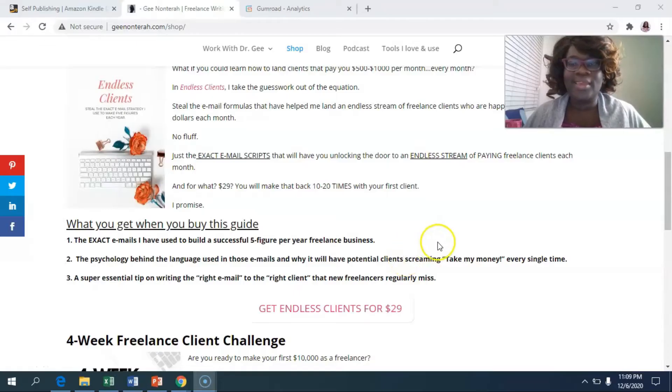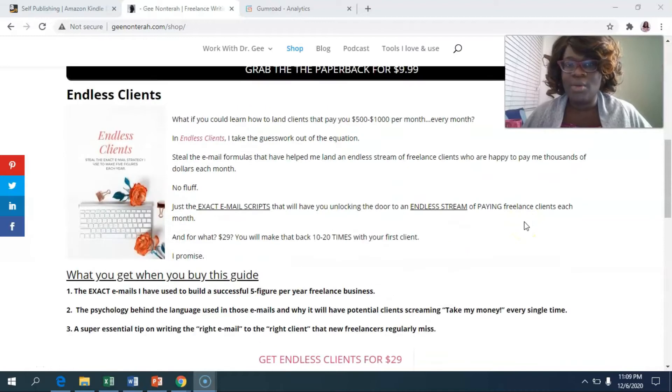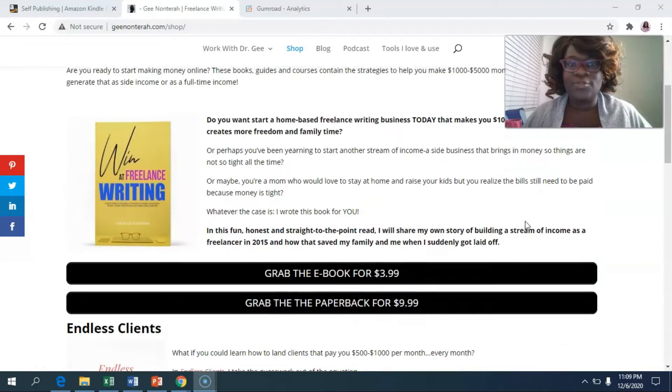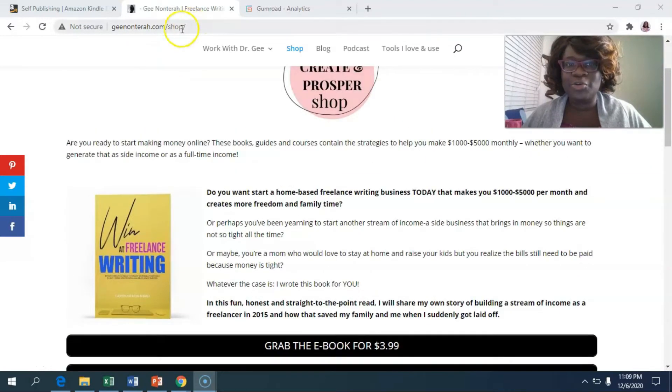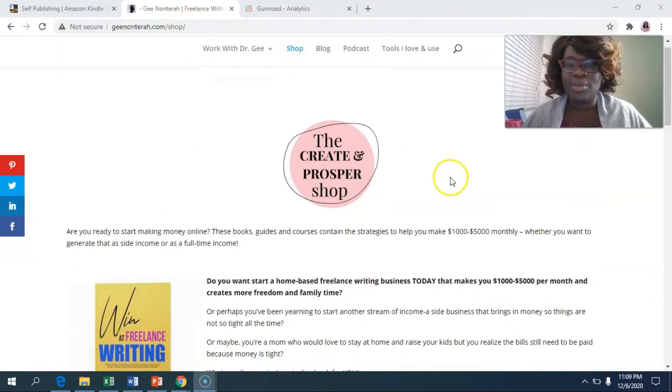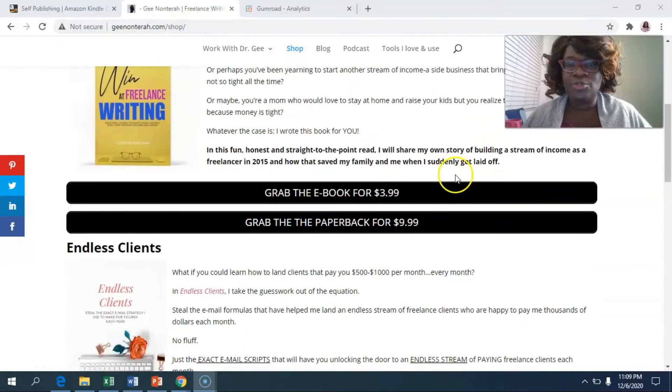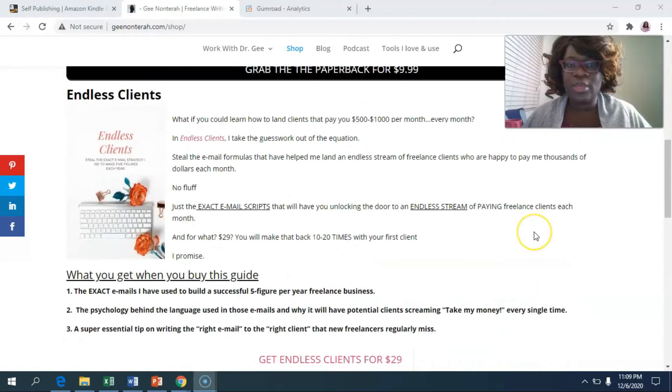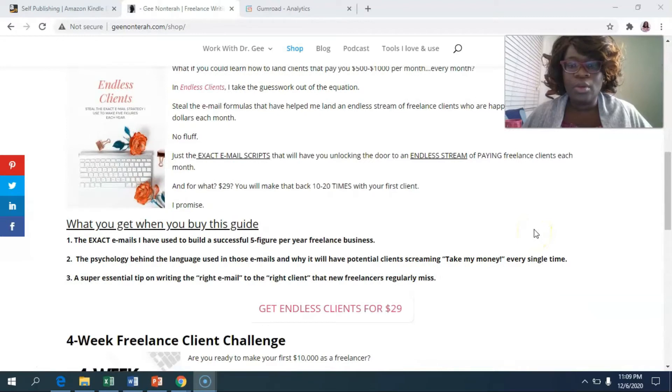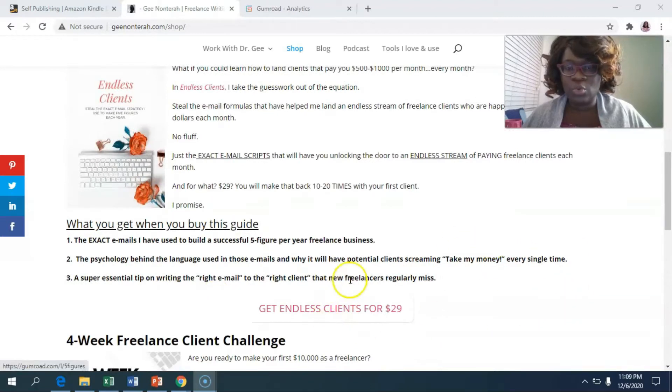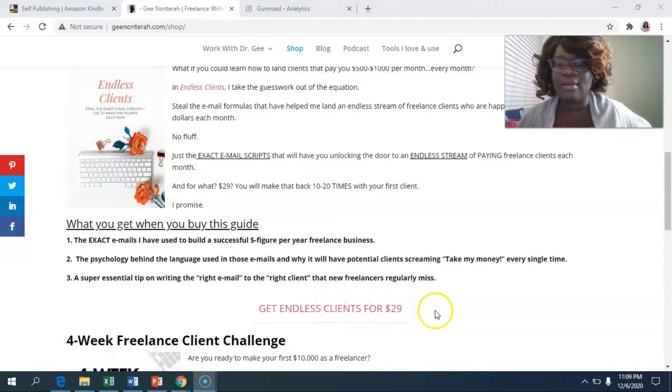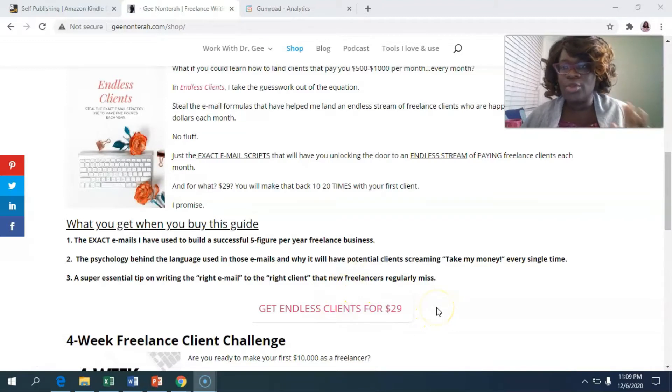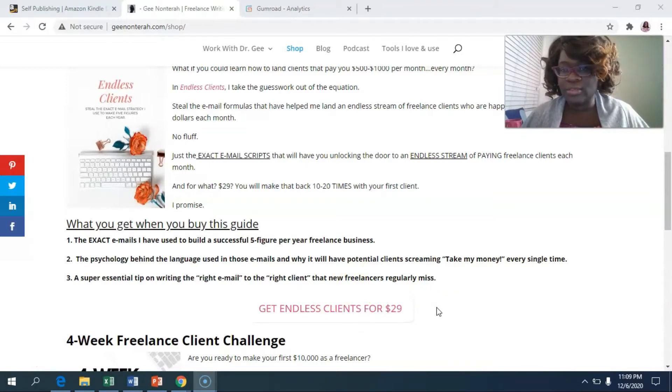So right here, we are on my website. If you go to ginundra.com/shop, I have a create and prosper shop. This book here is on Amazon, but this ebook here is on Gumroad. I have it here on my website and I'm going to show you exactly how you can create something like this.